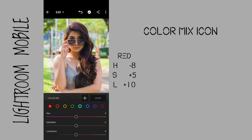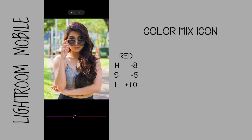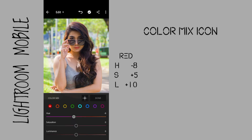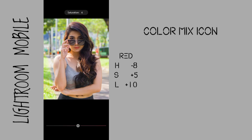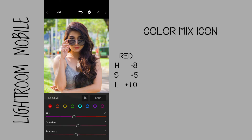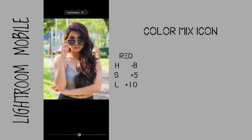Go to color mix, then go to red. Hue to negative 8 to add a little bit of red on her lips. Saturation to plus 5 to add a little bit of intensity. Luminance to plus 10 to brighten her lips.